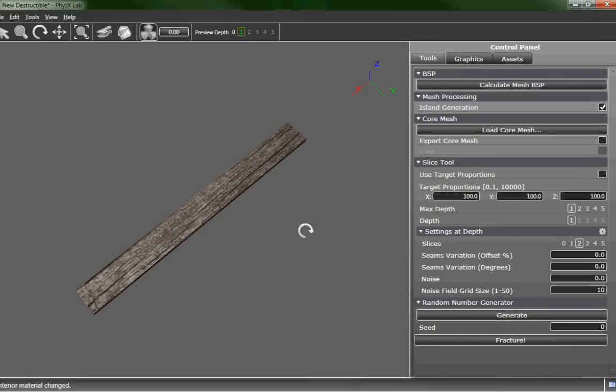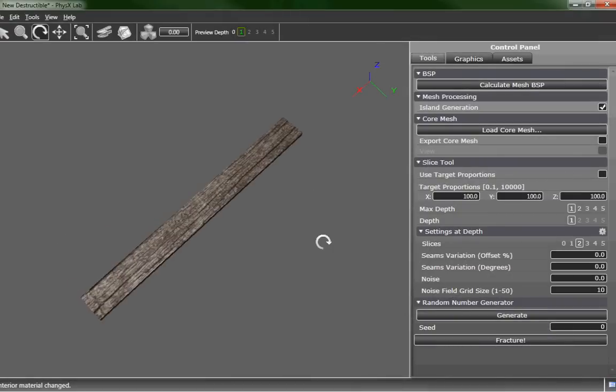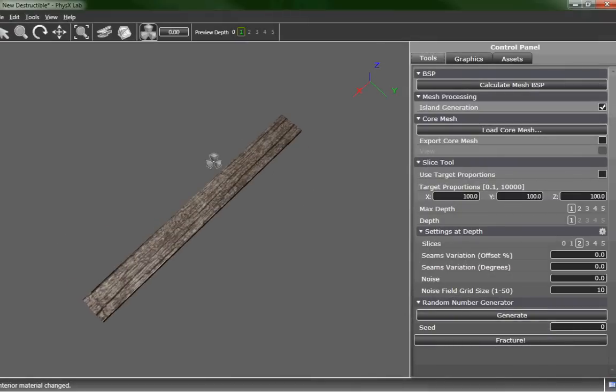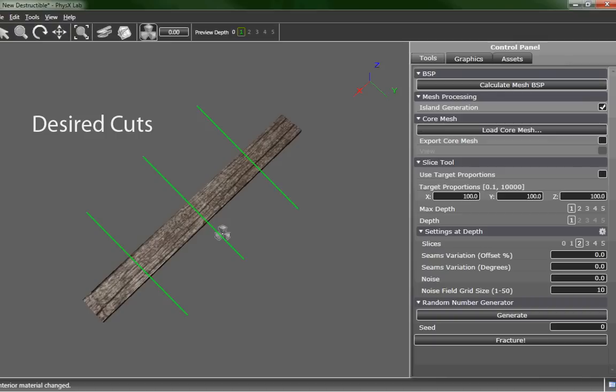So here we have our wood plank in Physics Lab. What we want to first do is chop this into three or four pieces lengthwise.